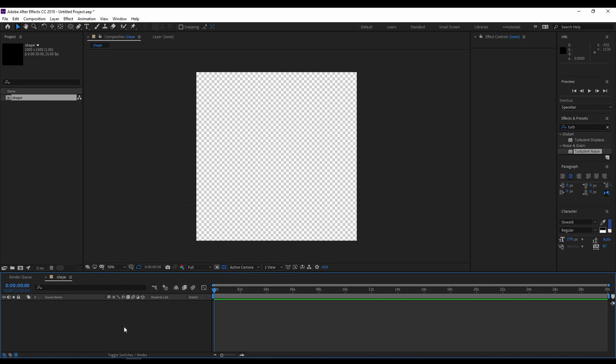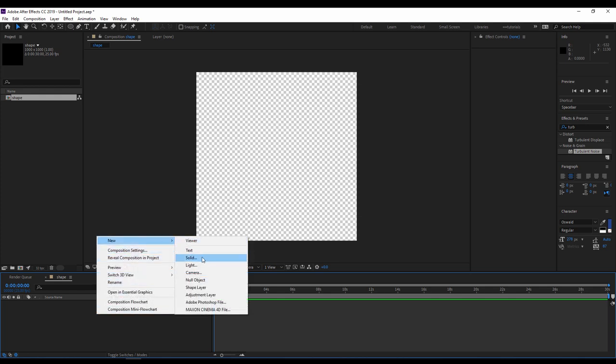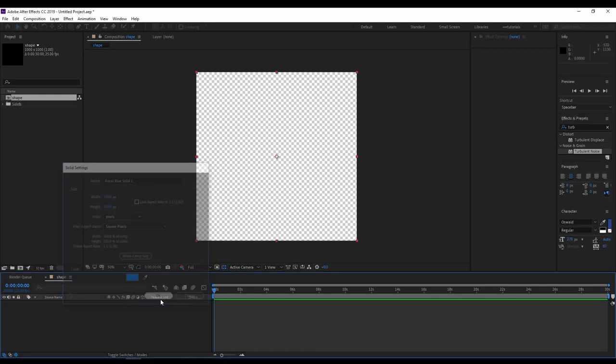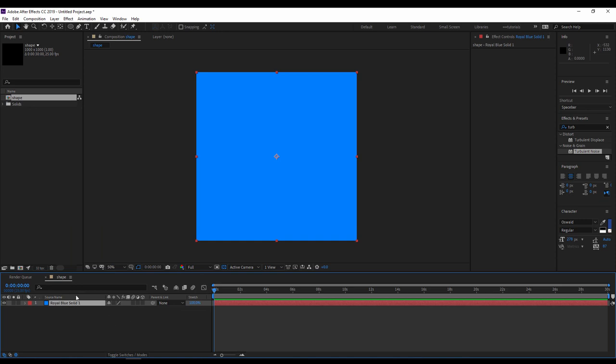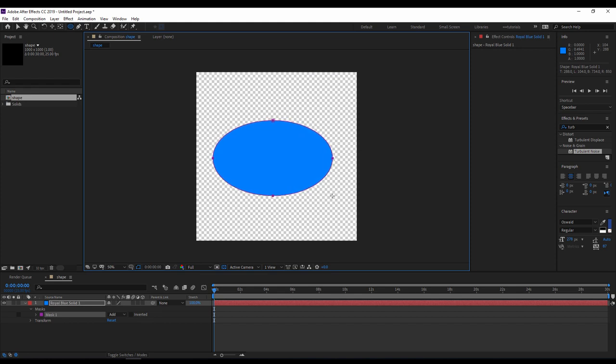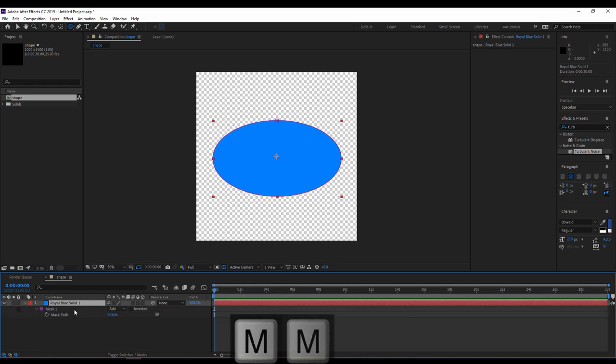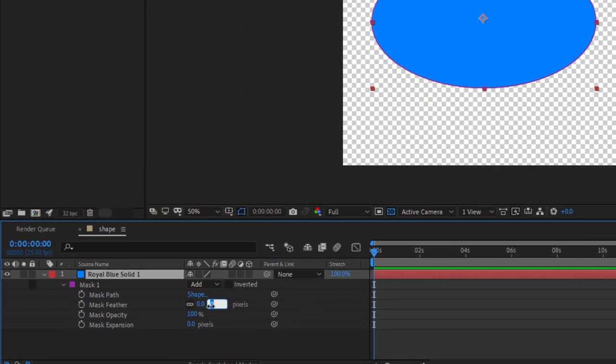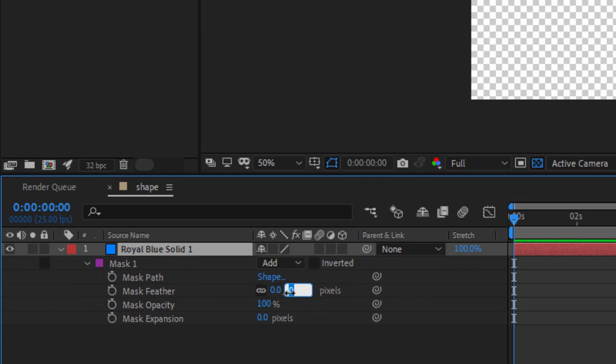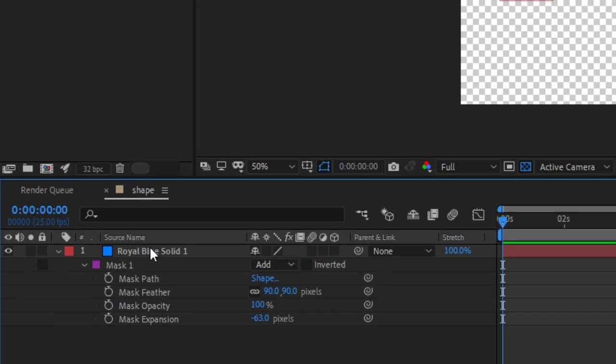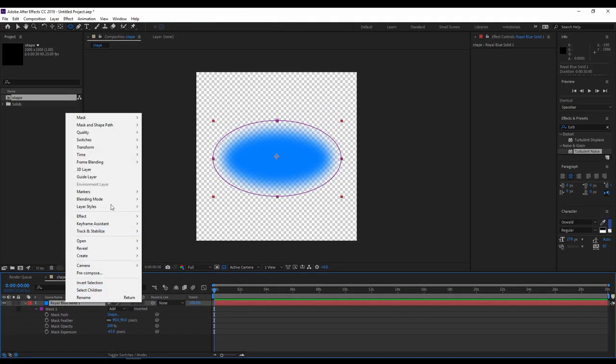Right click on the new composition, create a new solid, whatever the color, keep it. And now with the ellipse tool, draw an ellipse mask inside the composition. After that, select the layer, hit double M on the keyboard to reveal the mask properties, and update the mask feather to 90. Maybe you have to decrease the mask expansion so you will be far from the border.